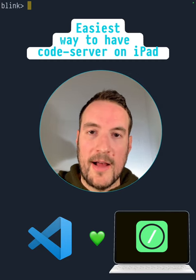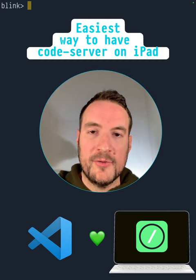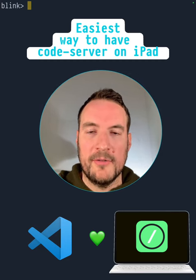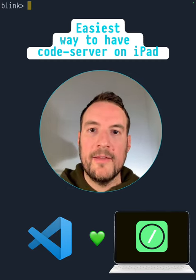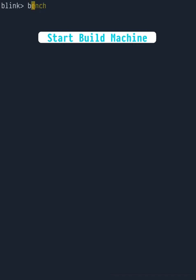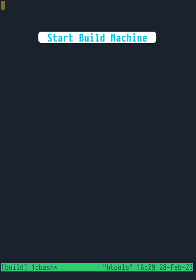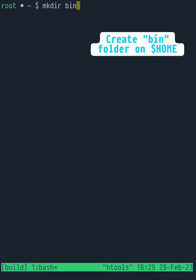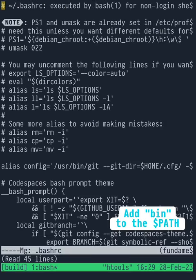Here's the easiest way to have your own full Visual Studio Code Server on an iPad using Blink Build. Start your build machine and create a bin folder in your desk.